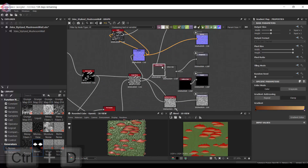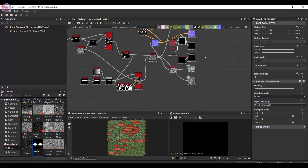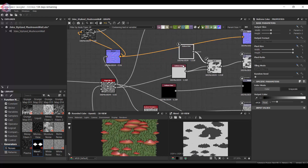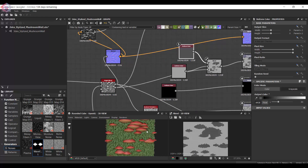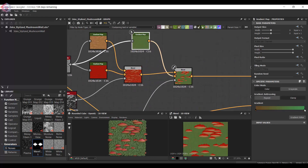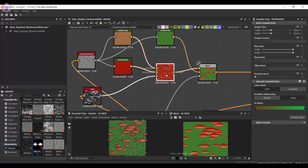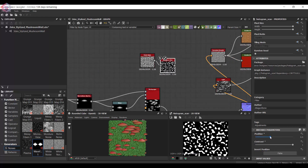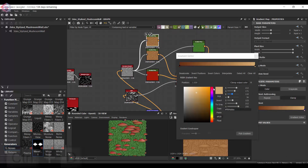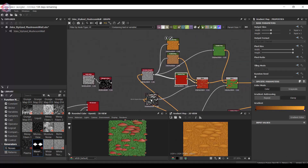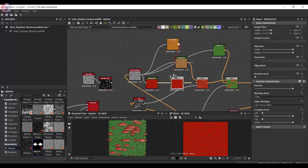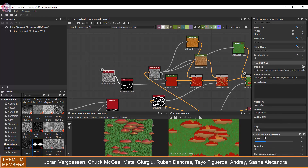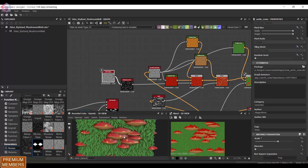I used a Light node for that through a normal map just to get the masking. I'm also going to use a Perlin noise to add more color variation to the red portion of the mushroom, just so that there are more details on the surface.